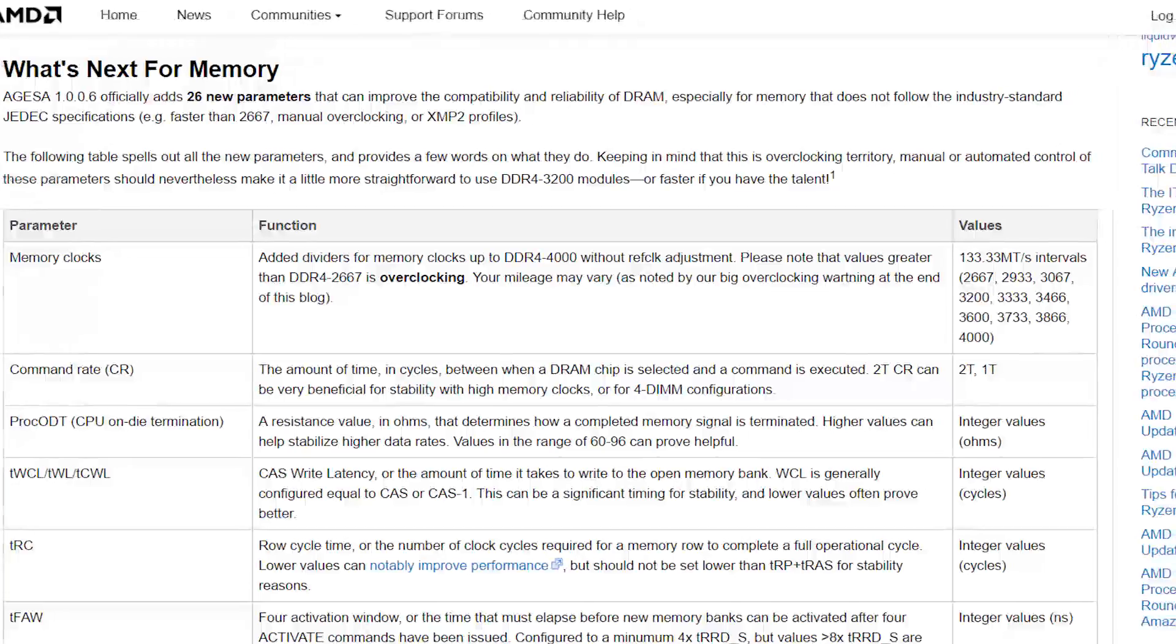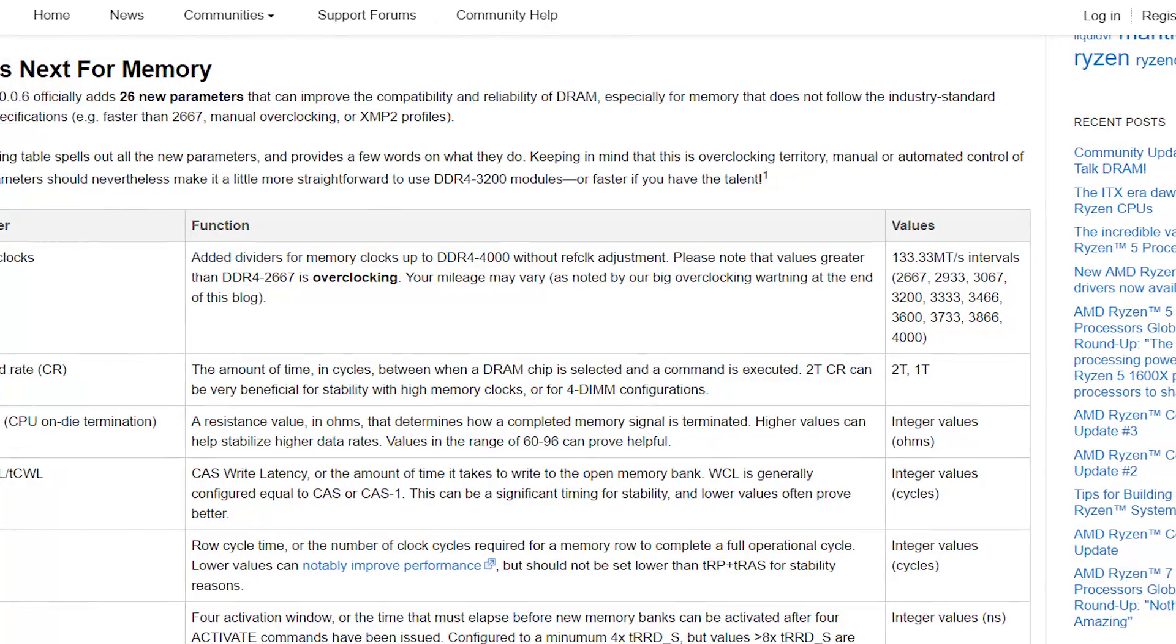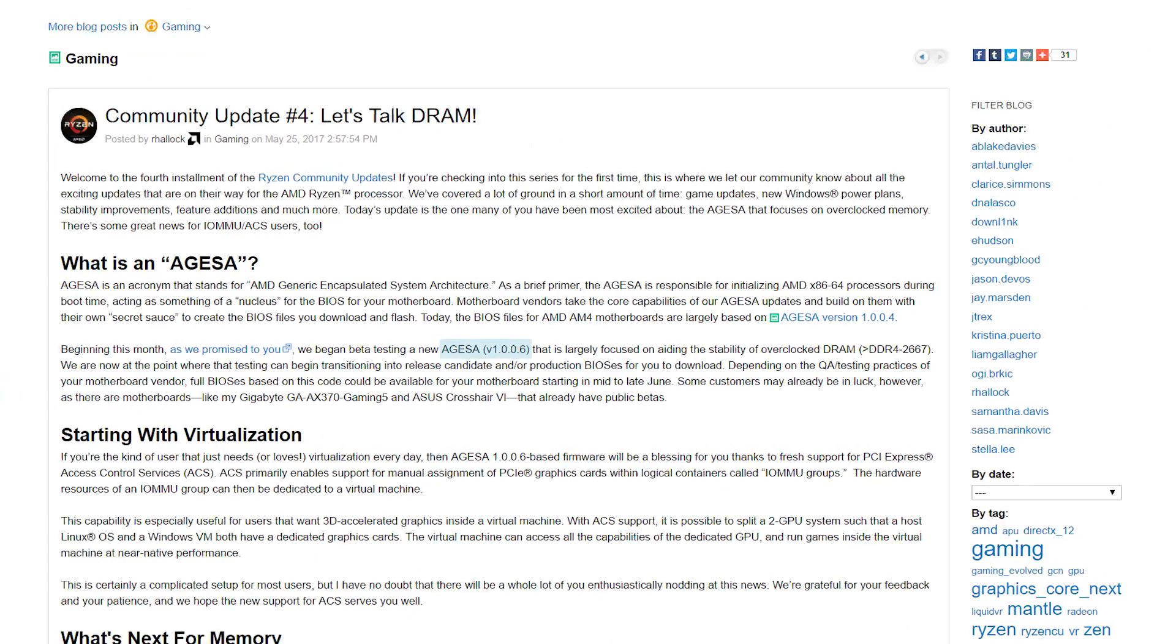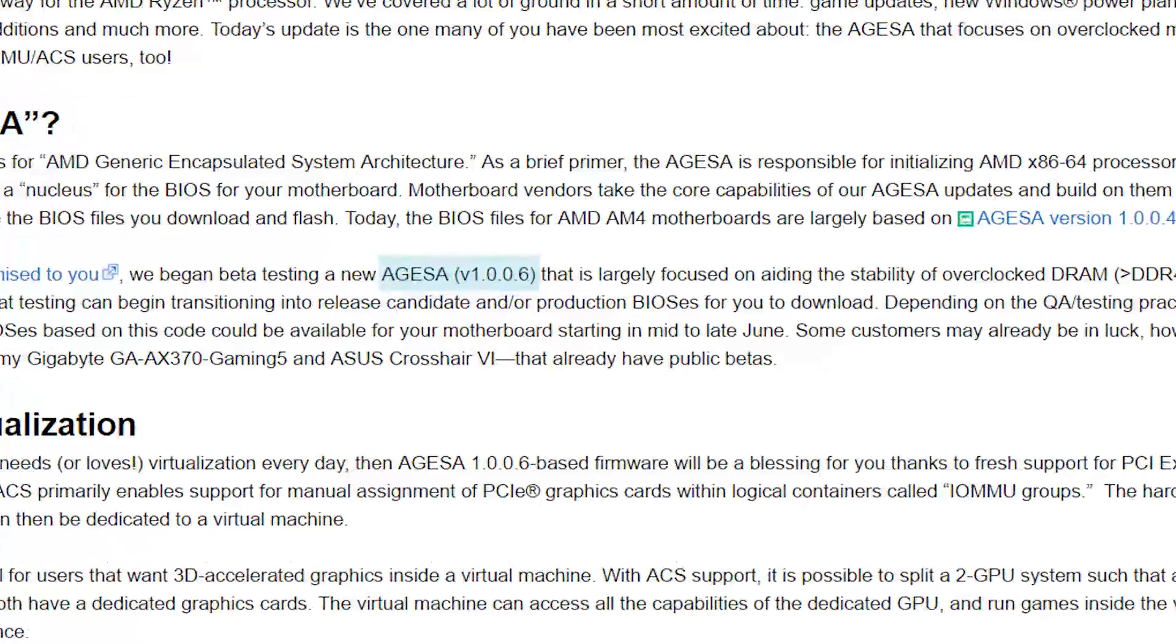Most notably is more support for high RAM frequencies. Now, don't start looking for that sweet BIOS update just yet. This is concerning the new AGESA update 1.0.0.6.